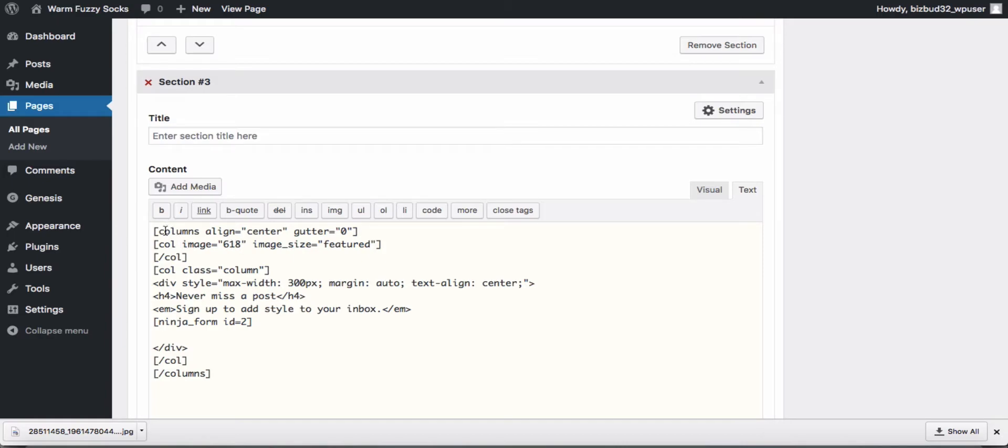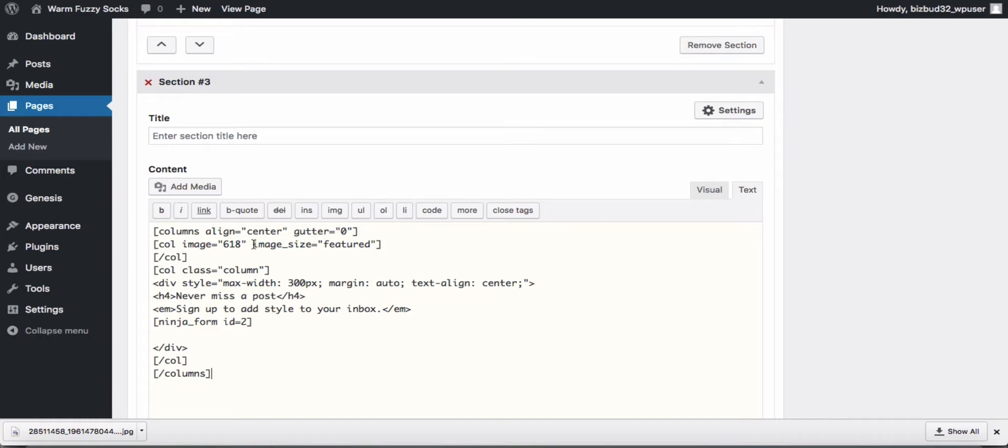So we have created a column here, the center aligned column. Gutter equals zero indicates the spacing between the two columns that we're going to create, so they will be right next to each other with no space. Column image equals 618, we need to find the image ID of an image that we want to use. We use it in the featured image size.